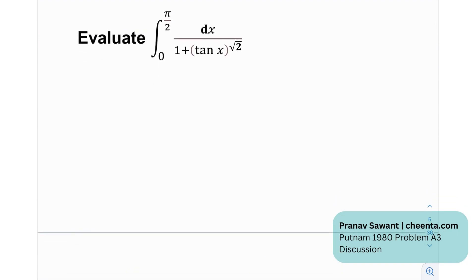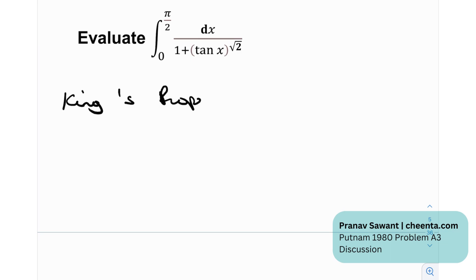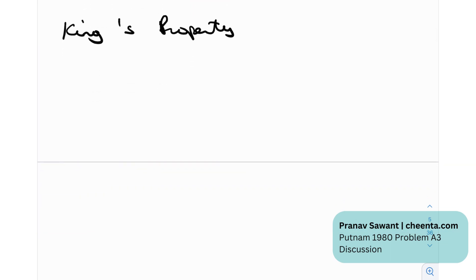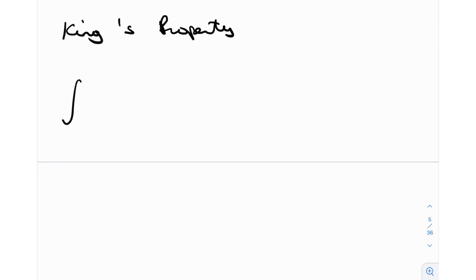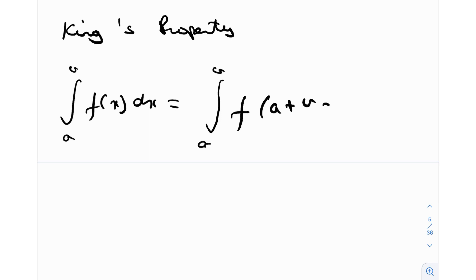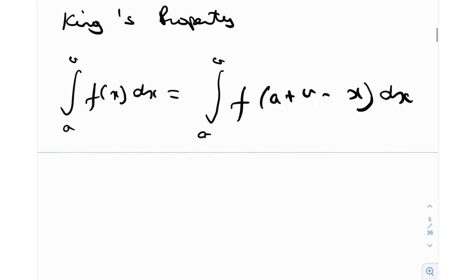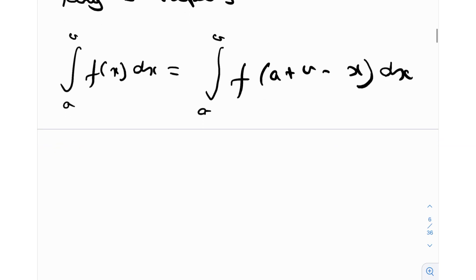So what do we have? We have to evaluate this integral. There's a root 2 over here, a tangent function, and it's clearly a definite integral. Let's start by discussing the king's property of definite integrals. It's just a fancy name for something quite simple but quite useful. If we have an integral from a to b of f(x) dx, this is actually equivalent to the integral from a to b of f(a + b − x) dx. You basically add the lower and upper limits and subtract x, and it still gives the same value.